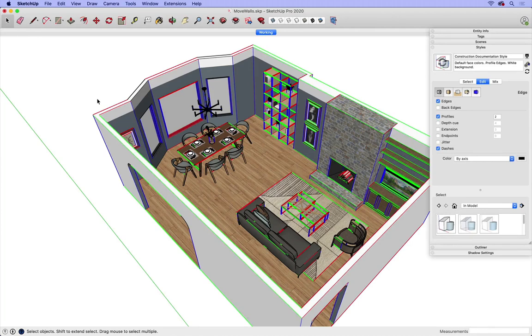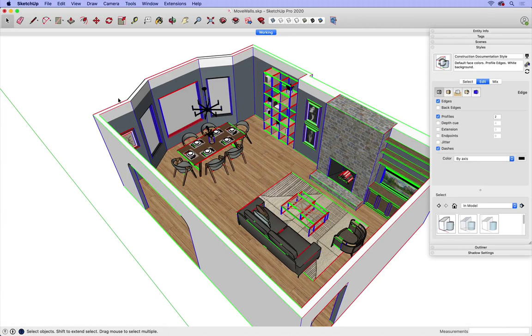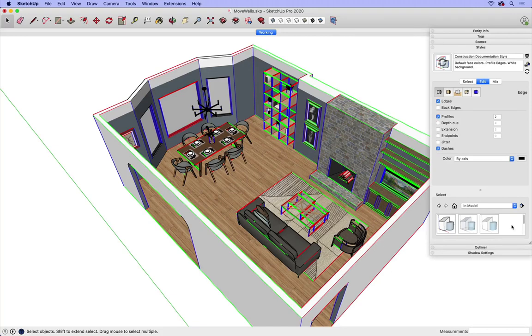Now all of the edges that are aligned with the axis are going to change to the color that they correspond with. So I'm seeing some black, but those are intentionally at an angle, so those shouldn't be green or red. Everything else looks aligned, so I'm in good shape to keep moving forward with my modeling.